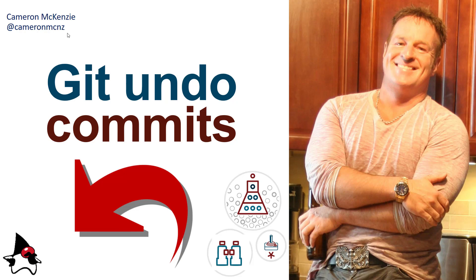Be forewarned, there is no undo command in Git. You've got revert, you've got reset, but there's no undo command. And so, if you're talking about undo, my first question is to you, what do you mean?